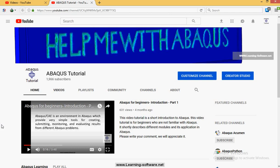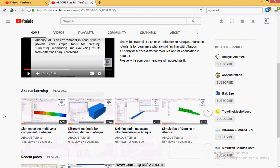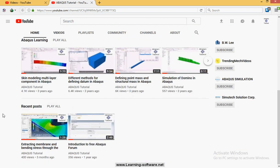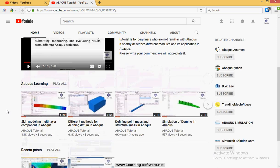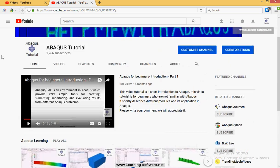Hello guys, this is an introduction to ABAQUS Tutorial channel. In this channel we upload different sorts of video tutorials in order to teach students and engineers.